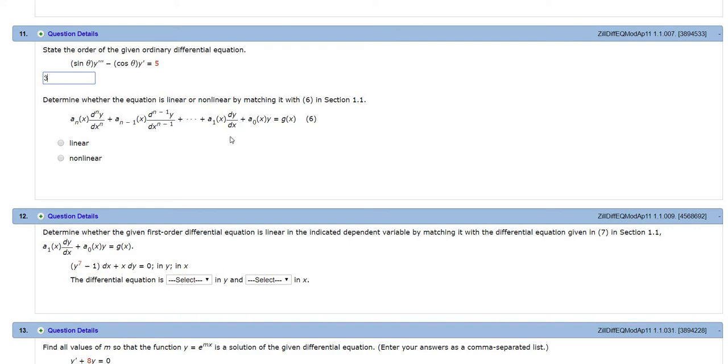And in front of Y and all of its derivatives, we have to have pure functions of X. In this case, we have pure functions of theta. So Y prime and Y triple prime are both to the first power.